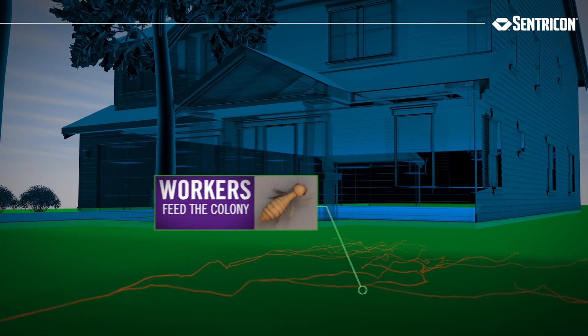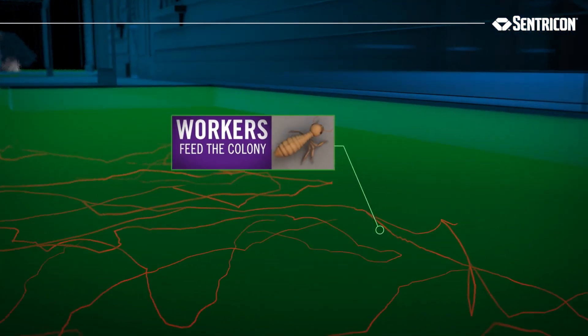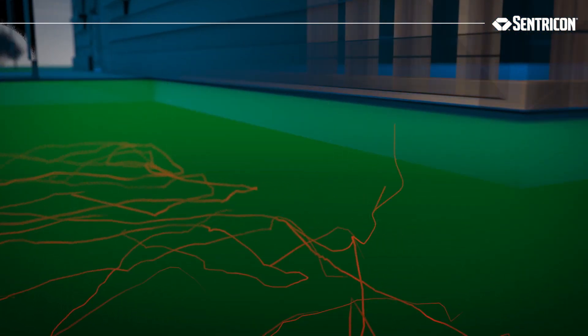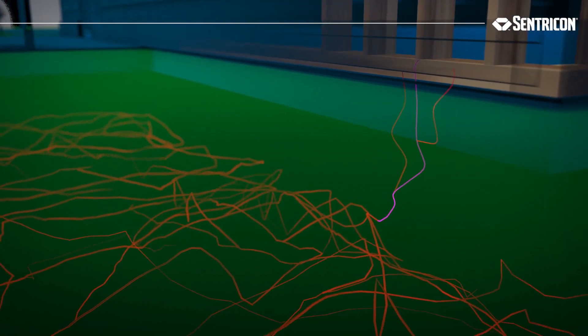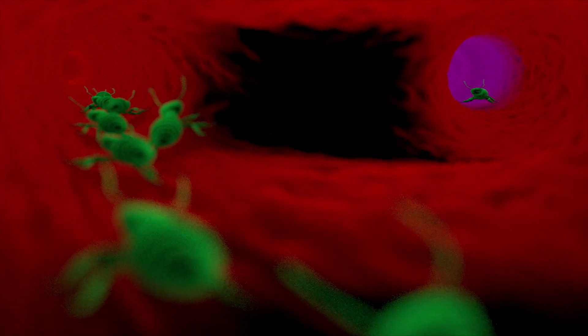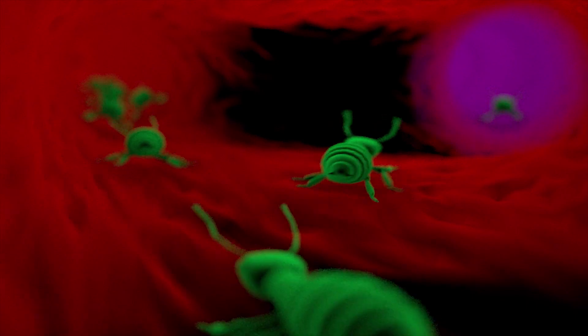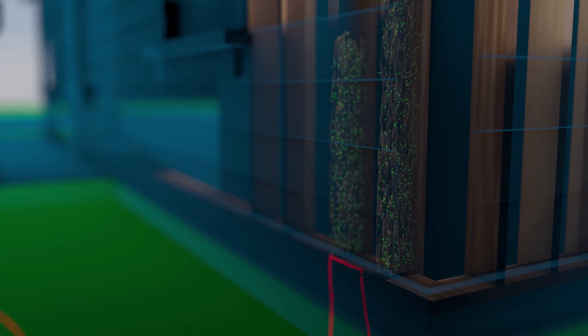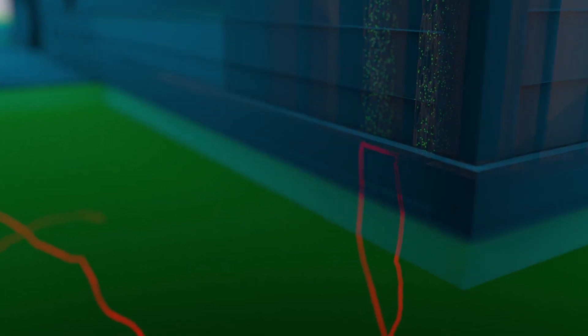Workers can forage for food nearly the length of a football field from the colony. Once food is found, they lay down a chemical trail of pheromones for others to follow. But even when a source is found, the worker's instinct is to continue to search.